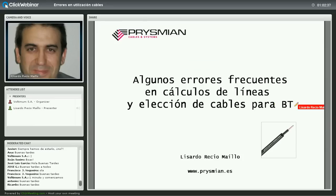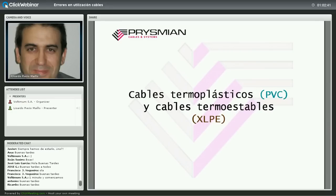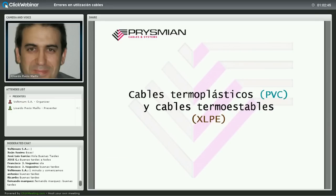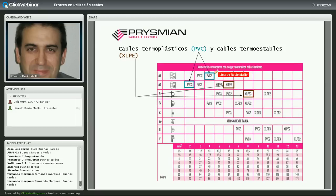El primer bloque son errores en los cálculos: cables termoplásticos y termoestables. La tabla de intensidades admisibles de la UNE 2460-5-523, que concuerda directamente con la IEC 60364-5-523, habla de XLPE y de PVC.